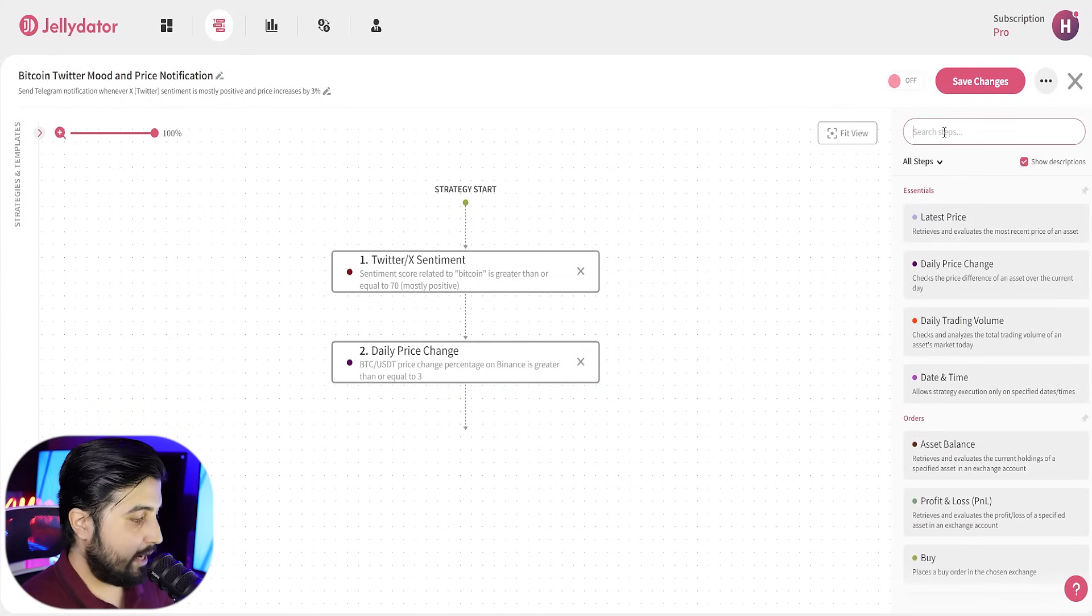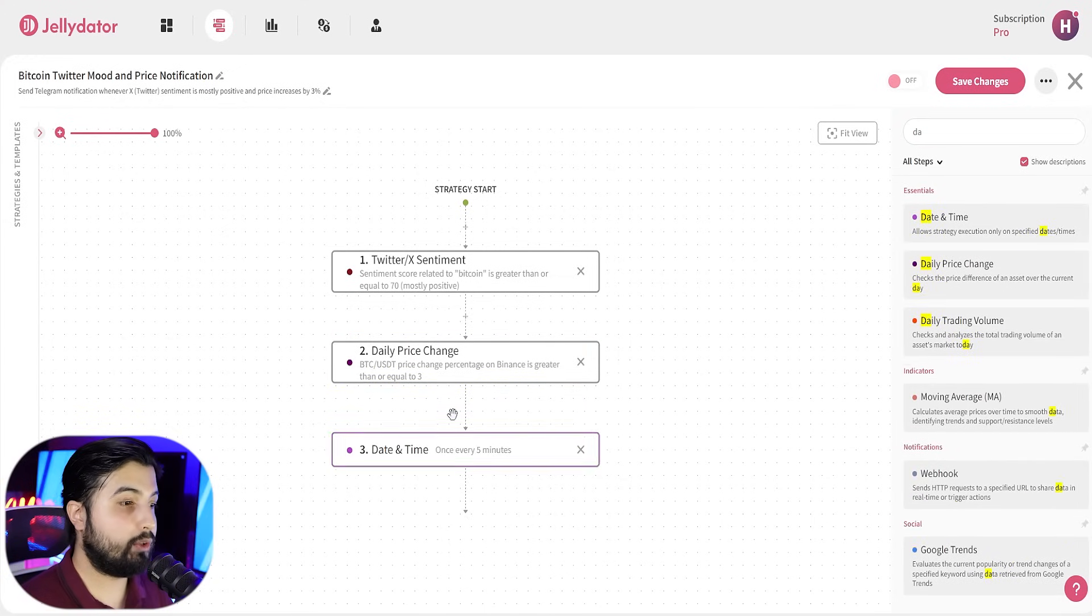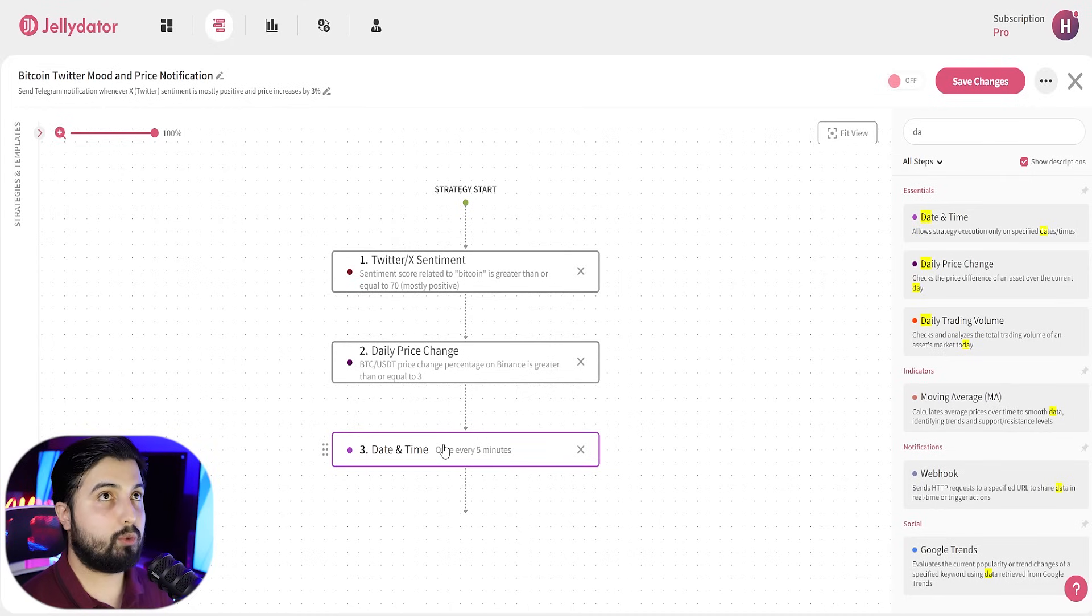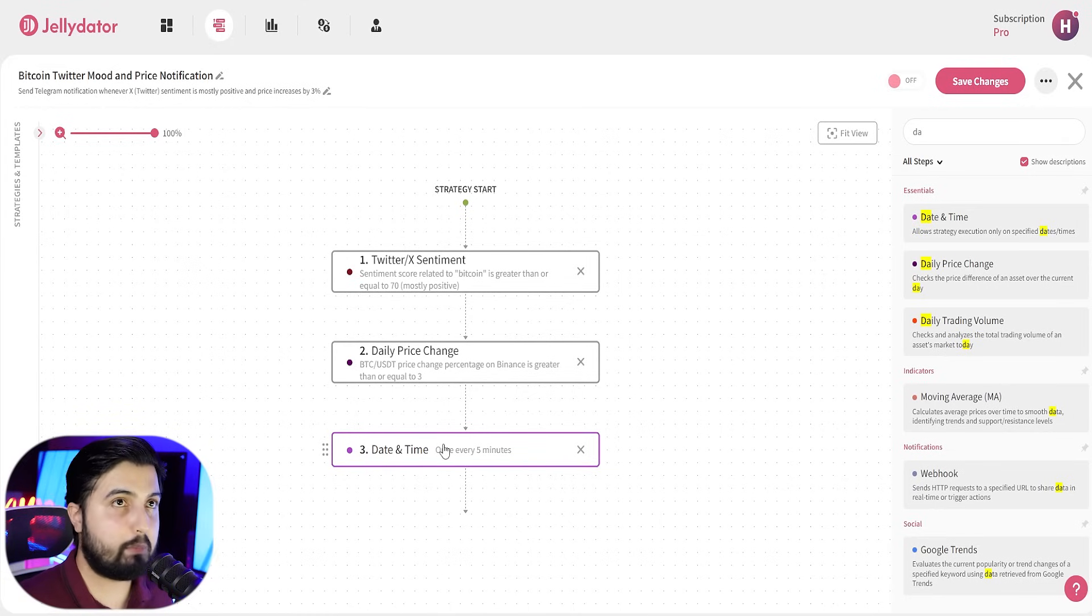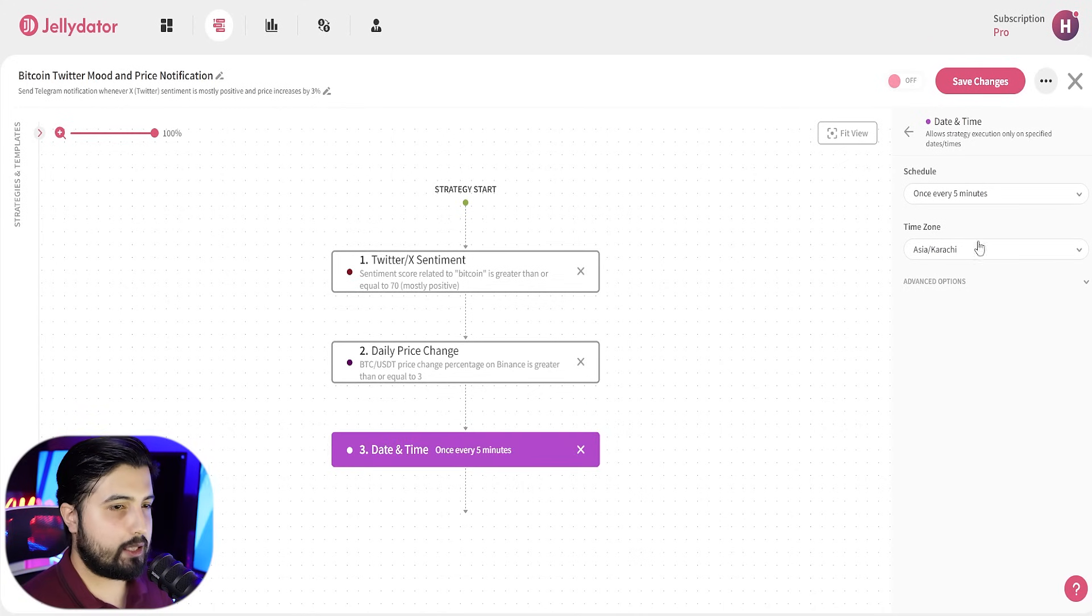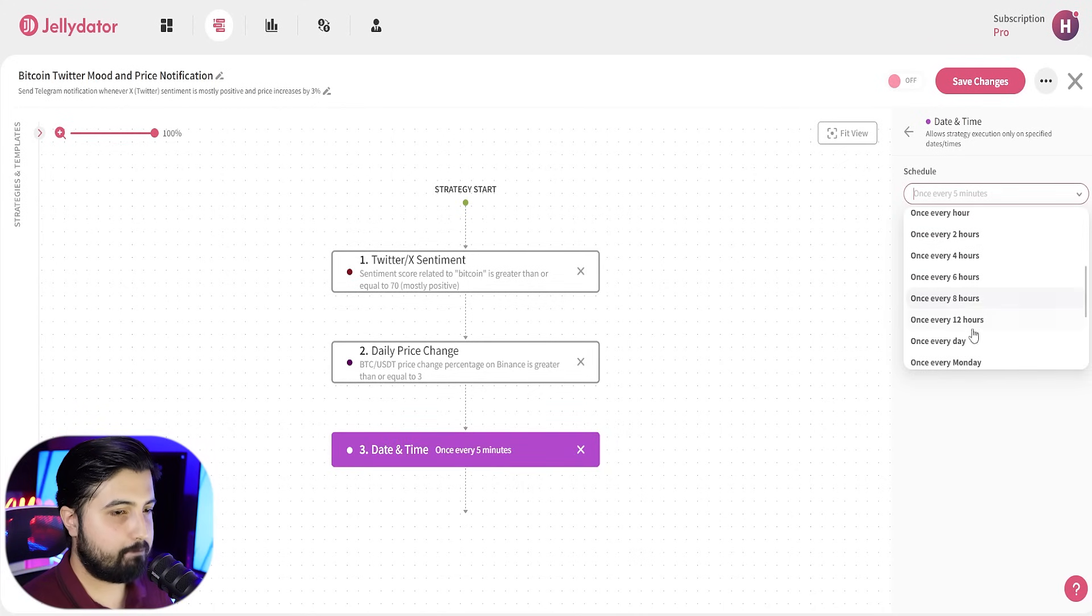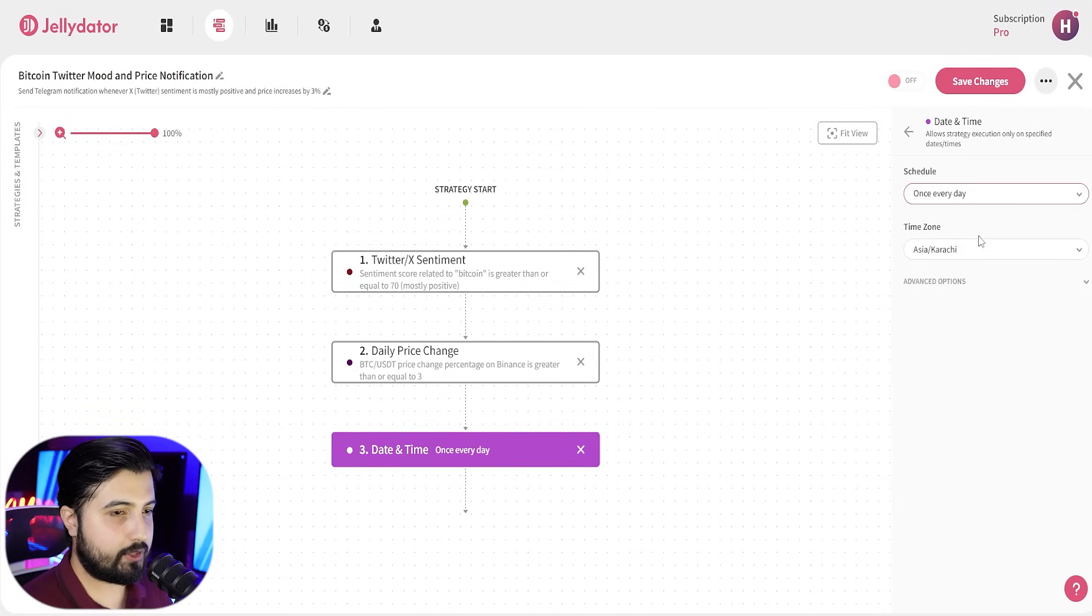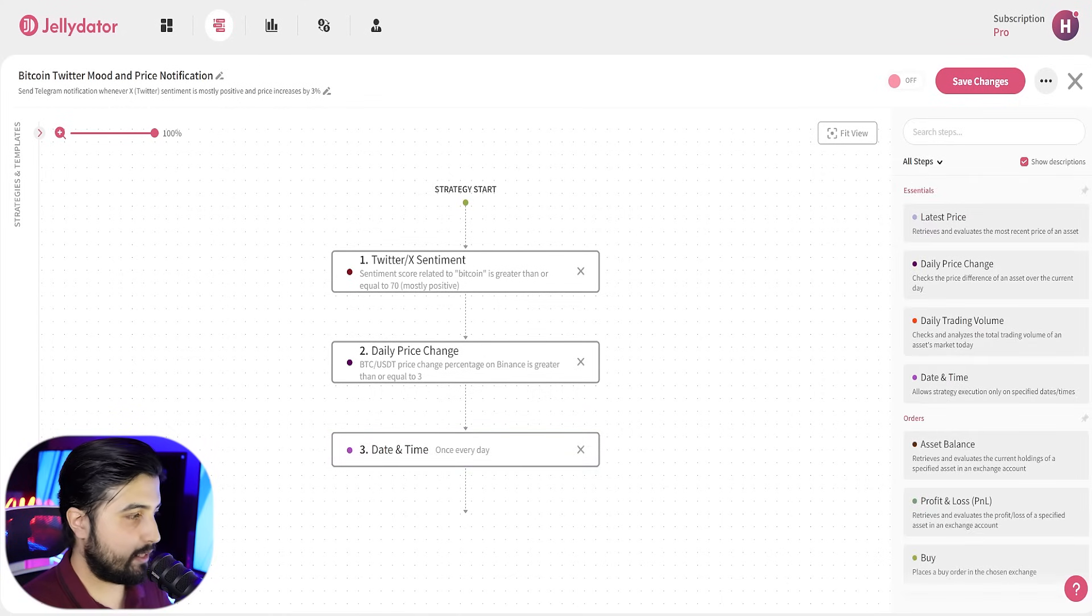The next step is to add date and time. You know, when you want to receive the notification. Do you want to receive the notification every hour, every single day, every Monday, Tuesday. That's really up to you. In my case, I want to get it every day. So, just click once every day and that's it.